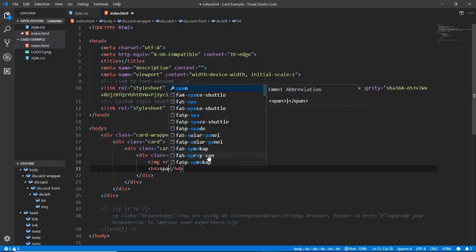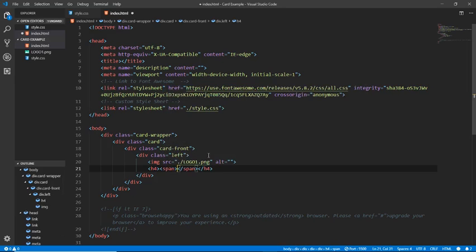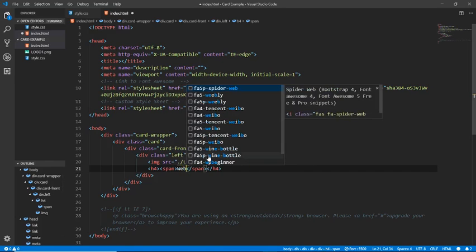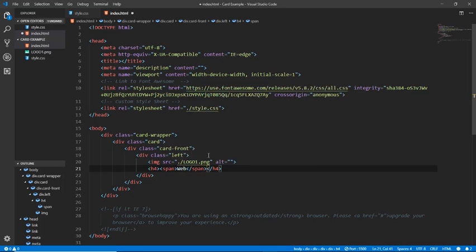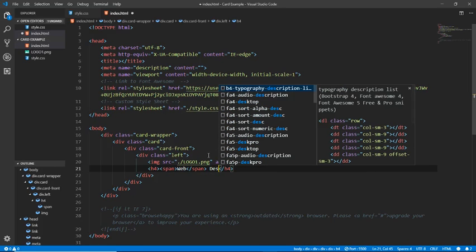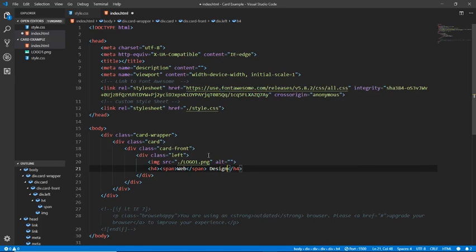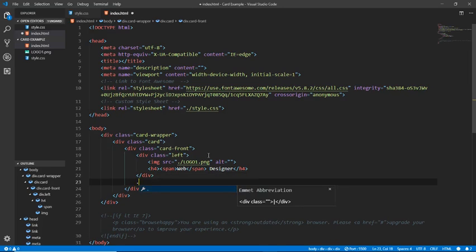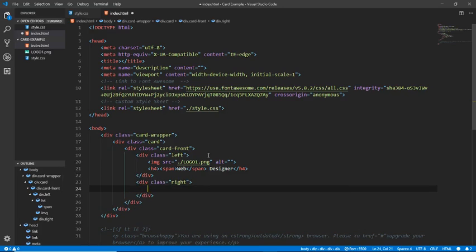After the image, we will give a heading here. We will wrap it in a span tag, and the text will say 'Web Designer'.